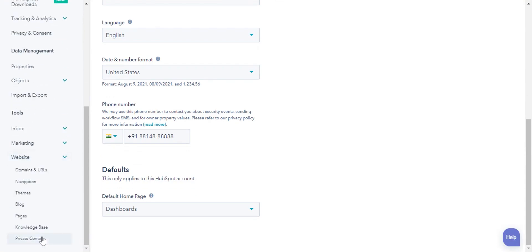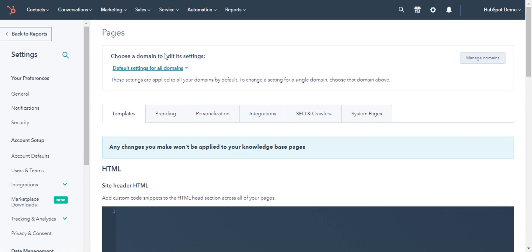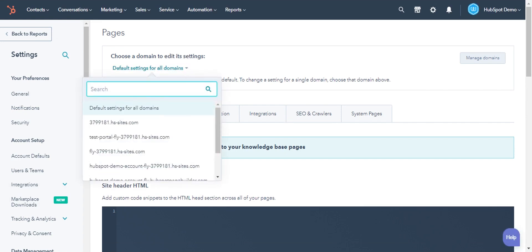Click the drop-down menu, select pages. In the main panel, click choose a domain to edit its settings drop-down menu to select the domain you want to upload the favicon for.